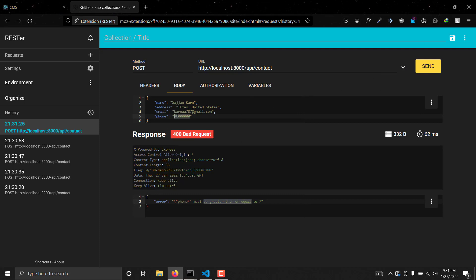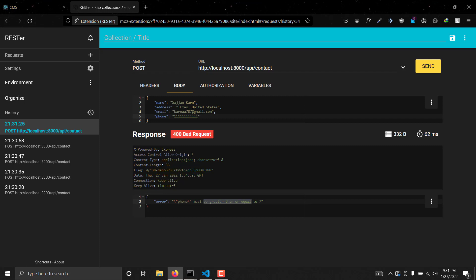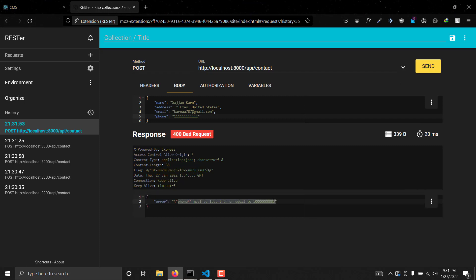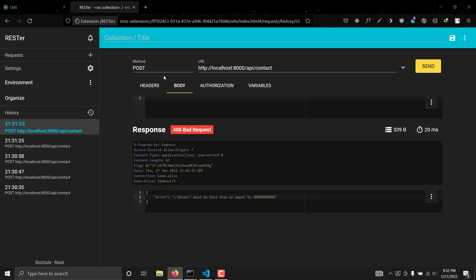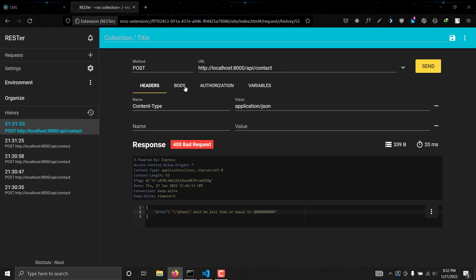If we enter 12 digits for the phone number and hit send, as you can see it says 'phone number must be less than or equal to 1 followed by 10 zeros'. So we are successfully validating the contacts of the user.